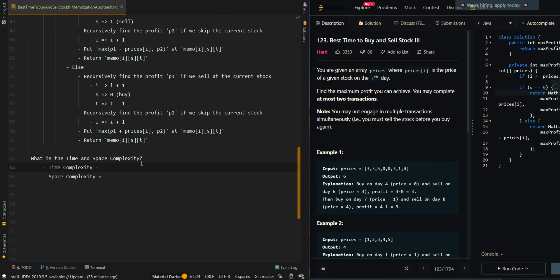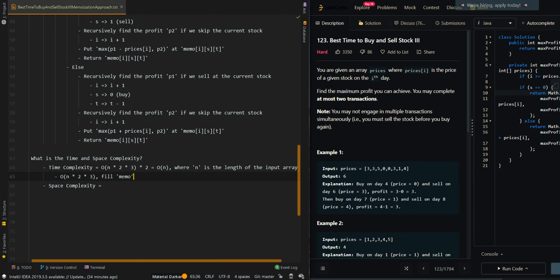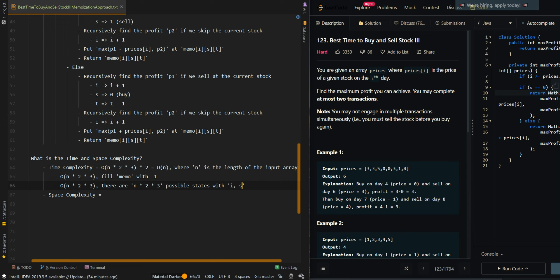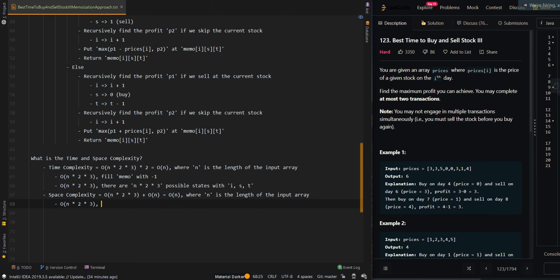Now let's go over the time and space complexity. The time complexity is O(N × 2 × 3), where N is the length of the input array — first for filling MIMO with negative 1, and second because there are N × 2 × 3 possible states with i, s, and t. The space complexity is O(N × 2 × 3) for our MIMO cache plus O(N) for our recursive call stack.